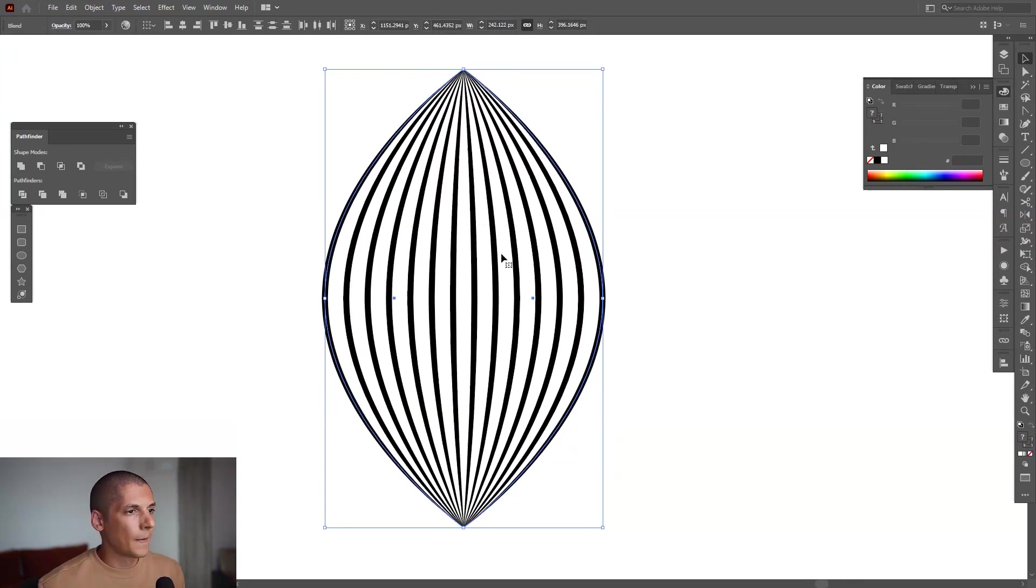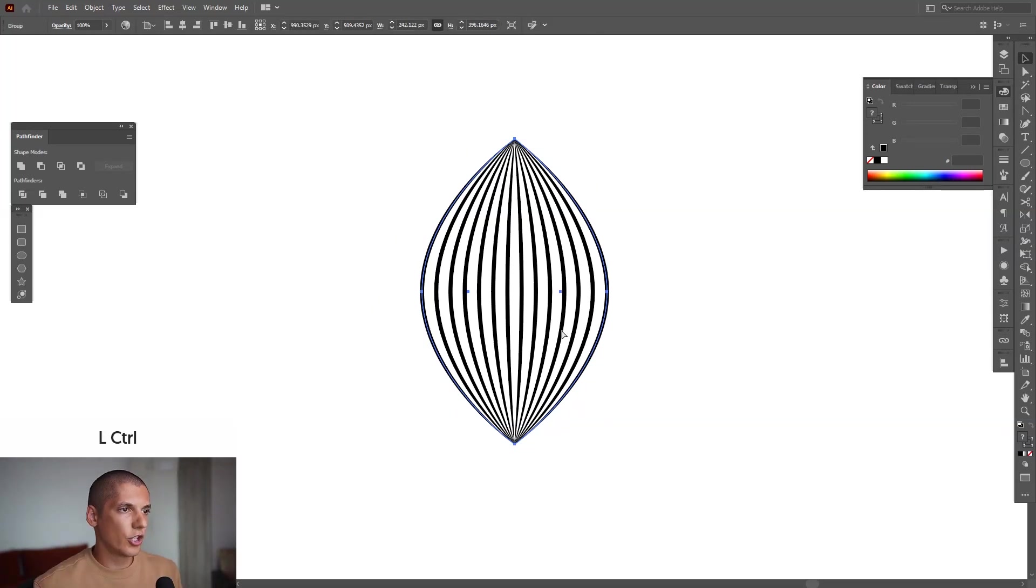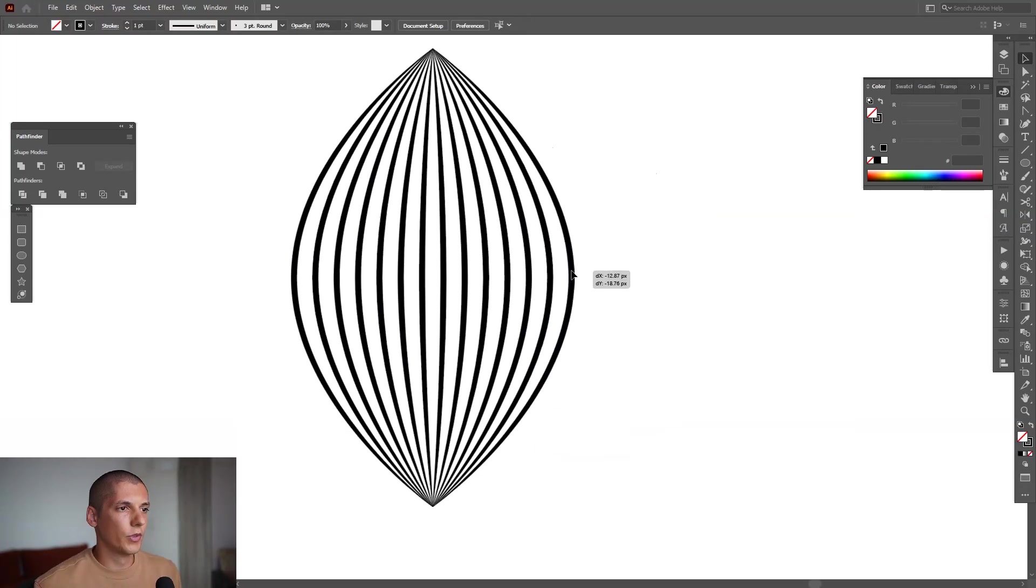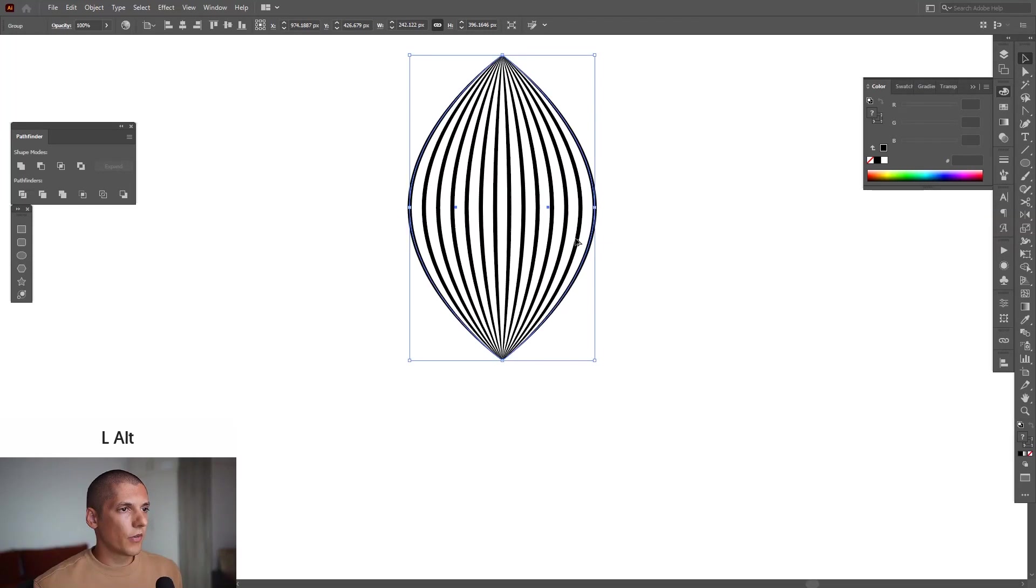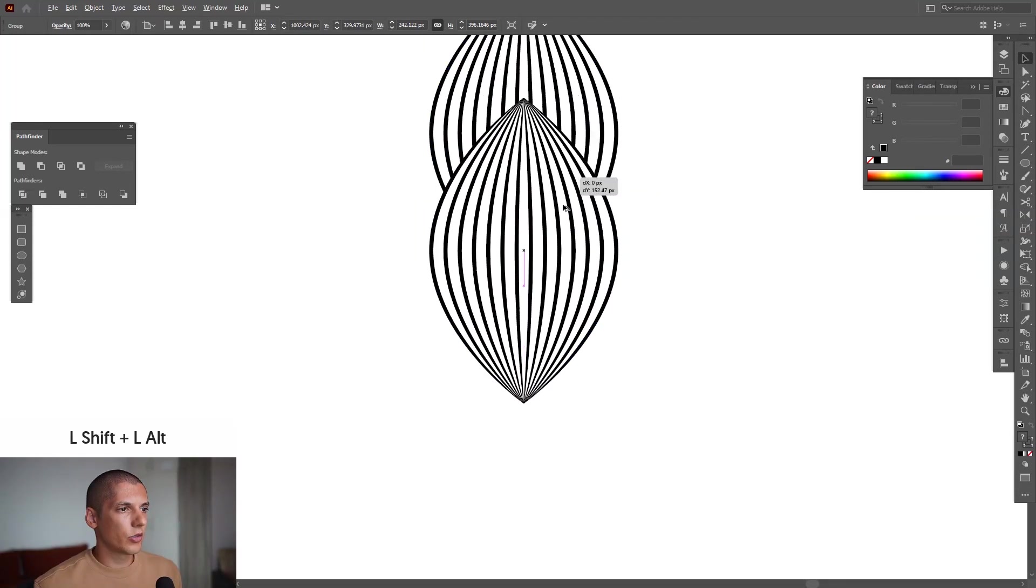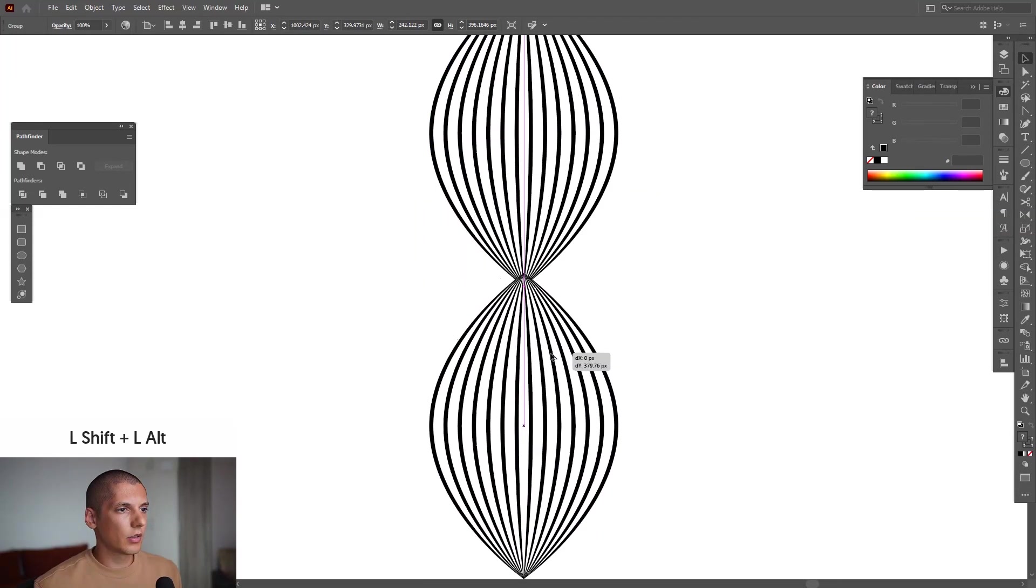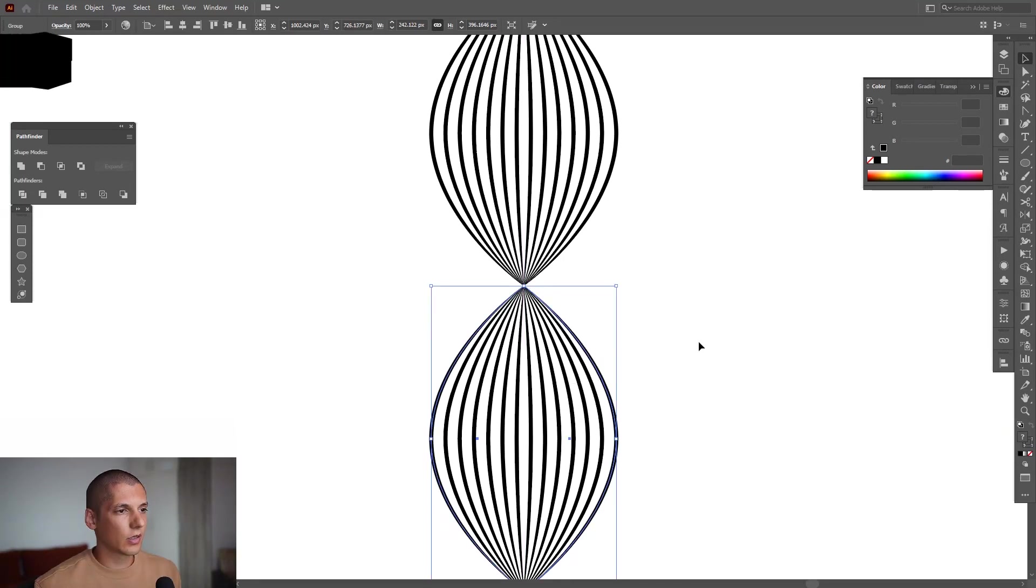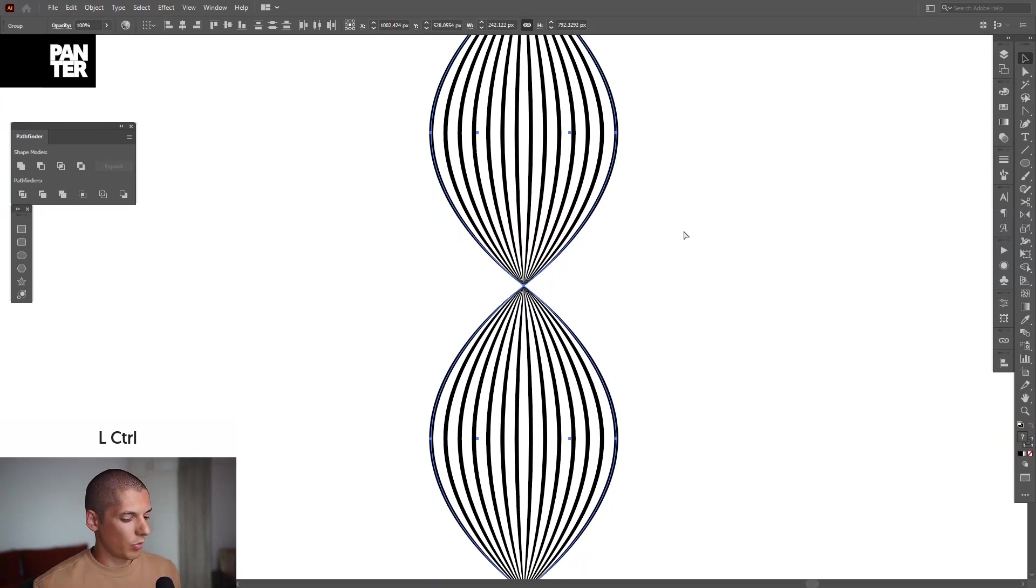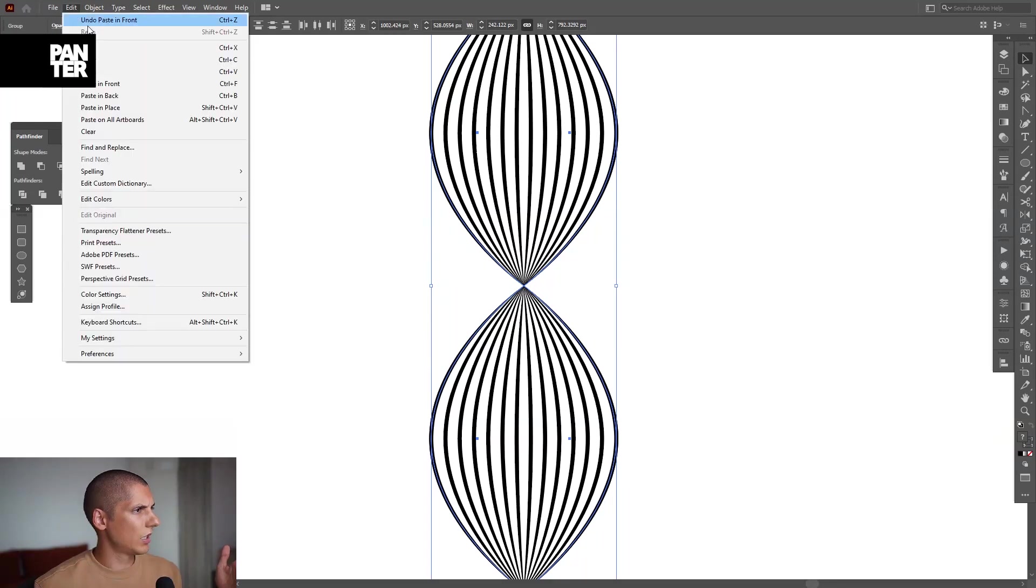Alright, press Ctrl+G so this way you're going to group them together. Going to make a new copy of this—press and hold Alt, drag it down, also press Shift on where they intersect. Click where they intersect, press Ctrl+C and Ctrl+F, or you can go to Edit, Paste in Front.